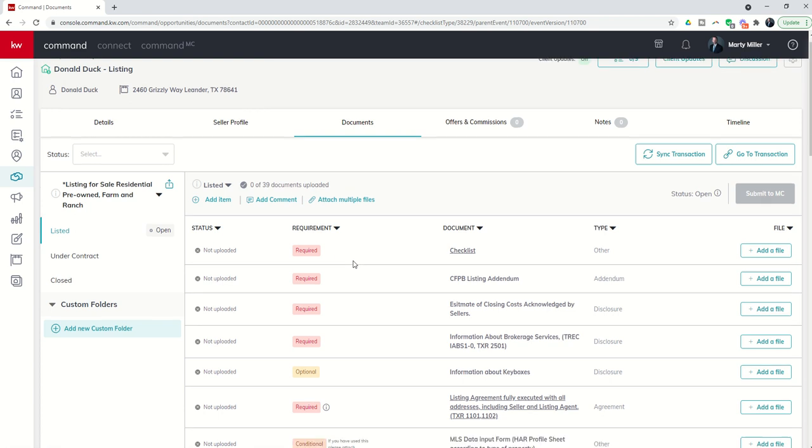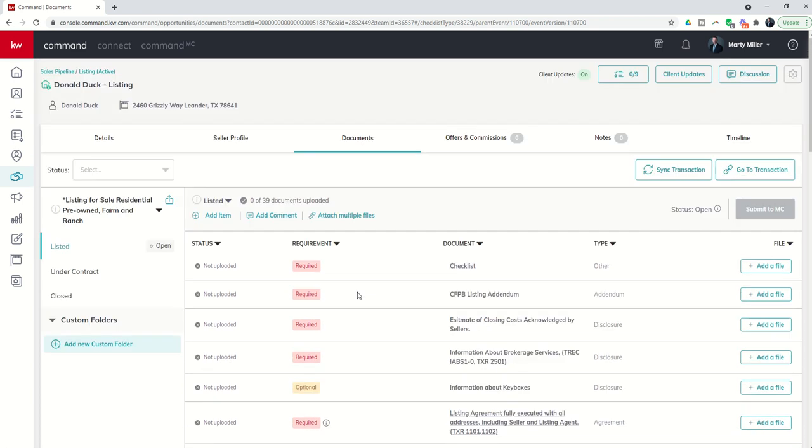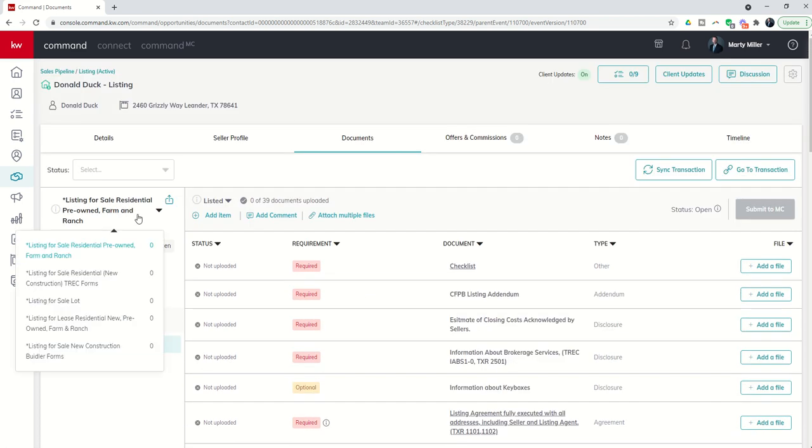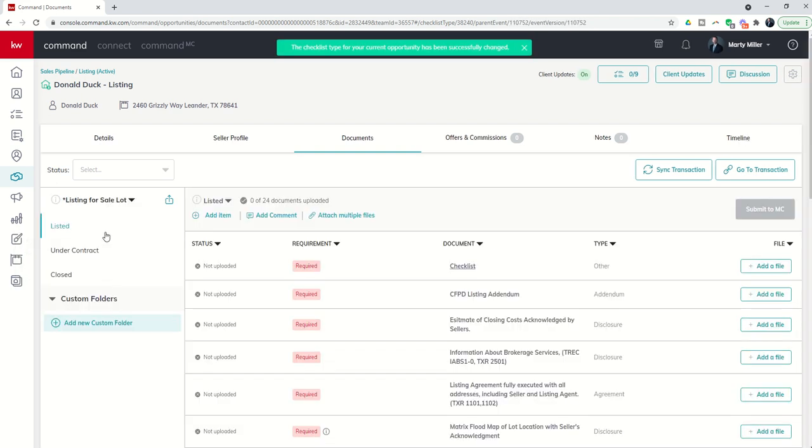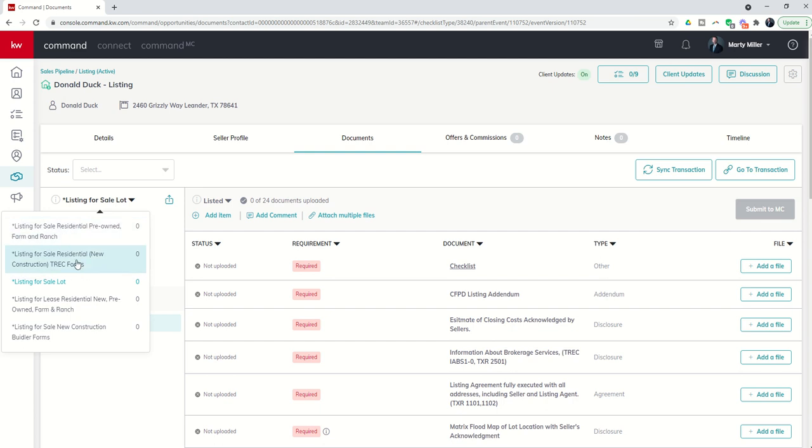Now I have the new checklist for pre-owned. Maybe it's, oops, I didn't realize that this was a listing for sale for a lot. Apparently that's a little bit different, so let me go into that. And again, remember these checklists may not represent your checklists. You will have your own checklist based upon your brokerage, your market center, your compliance coordinator.